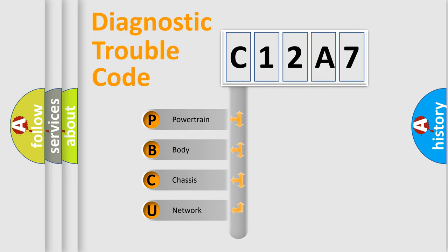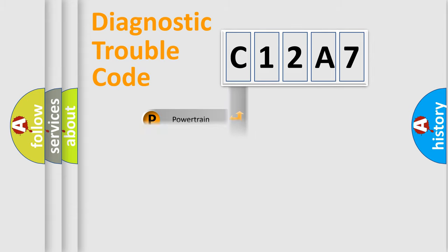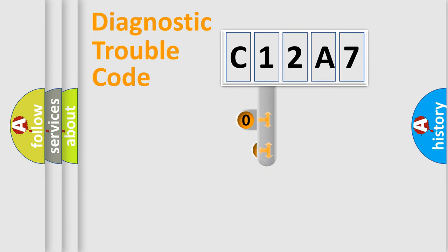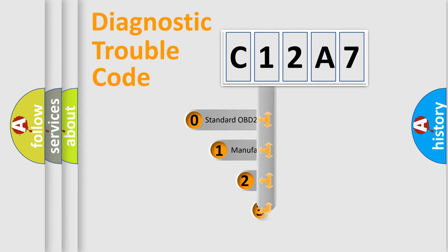We divide the electric system of automobile into the four basic units: powertrain, body, chassis, and network. This distribution is defined in the first character code.